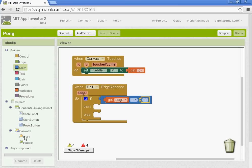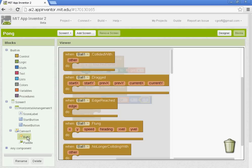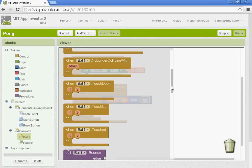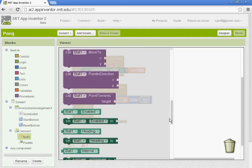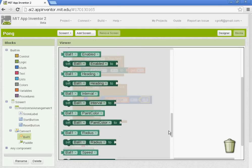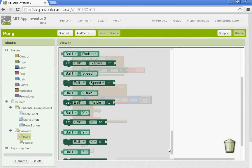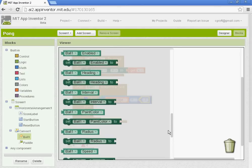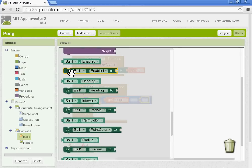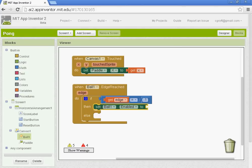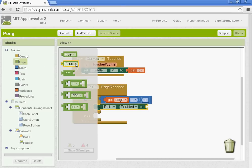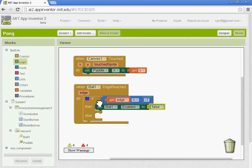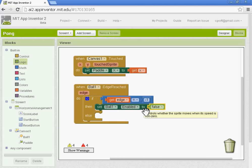Let's go to ball one. We want to find the block that says set ball one enable two. So set ball one enable two. And we're going to make it false. So under logic. So when the ball reaches negative one for the edge, it's going to make the ball false. Basically it stops the ball.